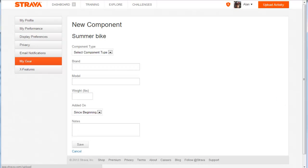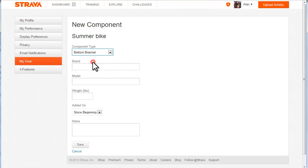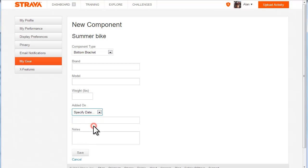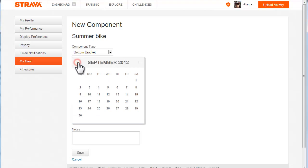I remember I did replace the bottom bracket as well around about the time of the Etape Cymru, which was... let's put a specific date... and that was September last year.